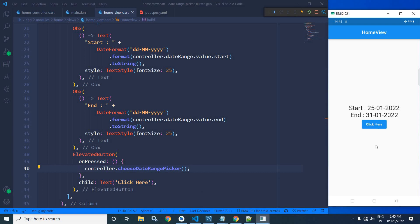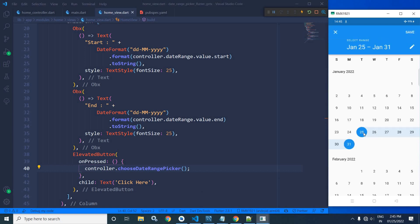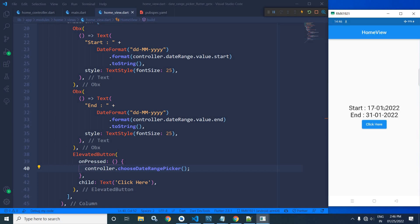Now if I click here, then you can see that this date range picker is appearing and that date has been selected from 25 to 31. Now let me select the date from 17 to 31. Now click on save and accordingly the start and end it has been displayed.